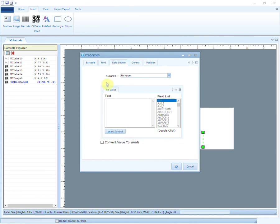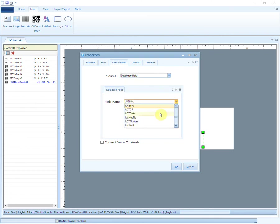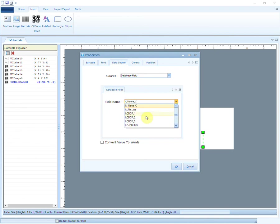Now select Source as Database field. Select the database field to be shown in the barcode. For example, you can choose lot code or item code that will be displayed in the barcode.